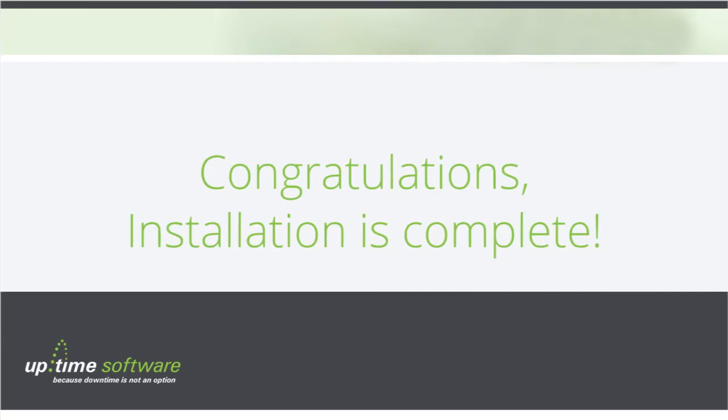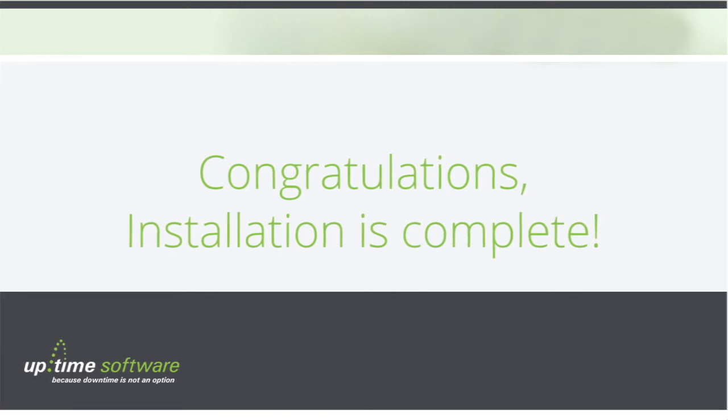Congratulations, you have successfully installed Uptime, and now you can begin monitoring your servers, network devices, and applications. Wasn't that easy?